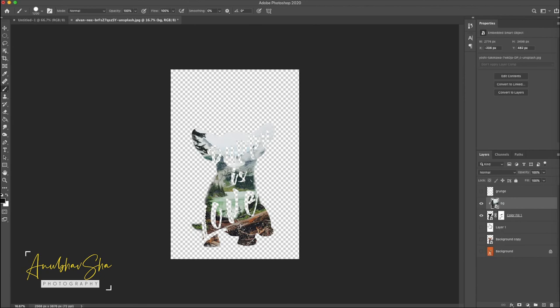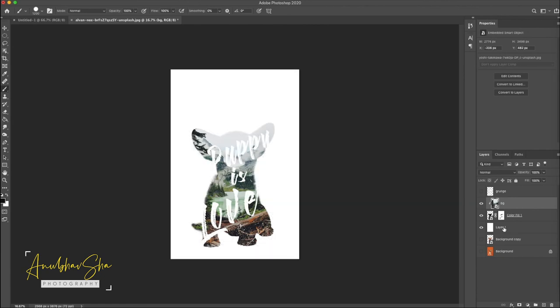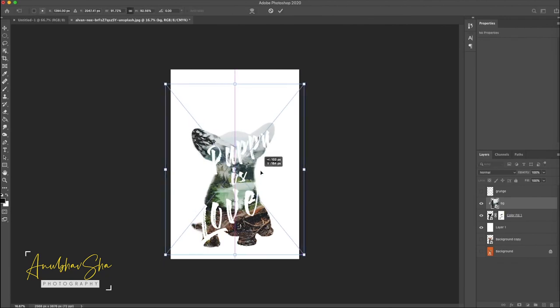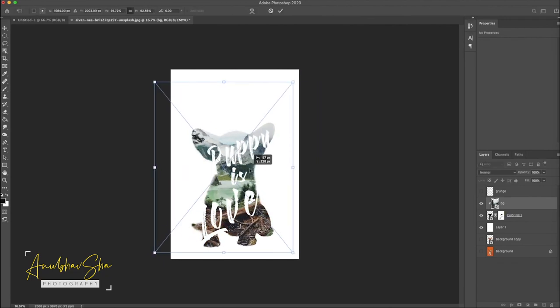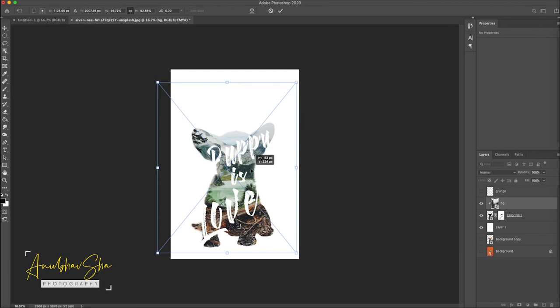Perfect. Once this is achieved, just enable your background white color layer and adjust the background by doing command T. Once you're satisfied just press enter.